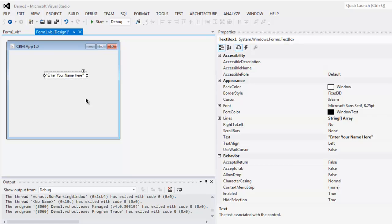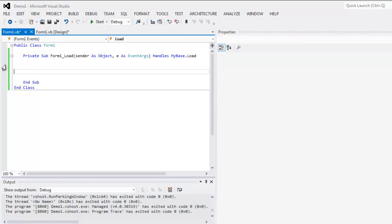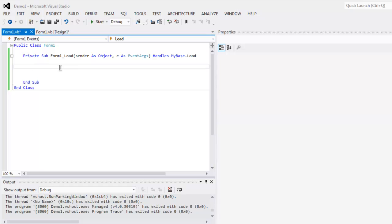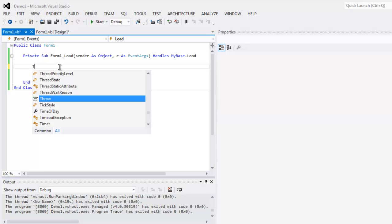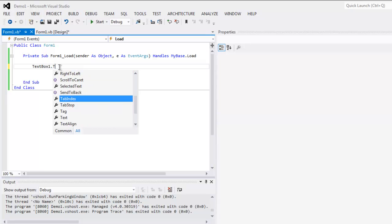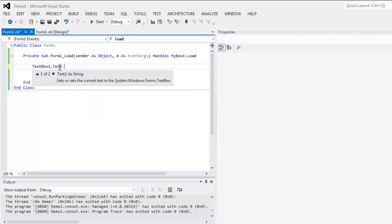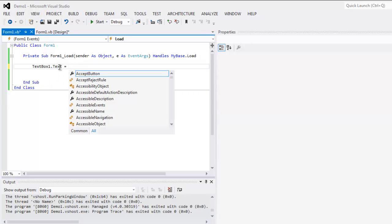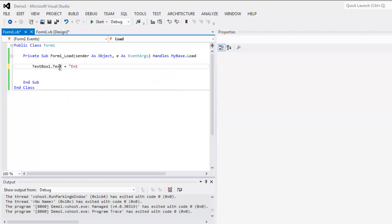You can do this exactly with the help of code as well. Simply for Form1_Load method you can add this code as textbox1.text equals to enter your name here and save that text.